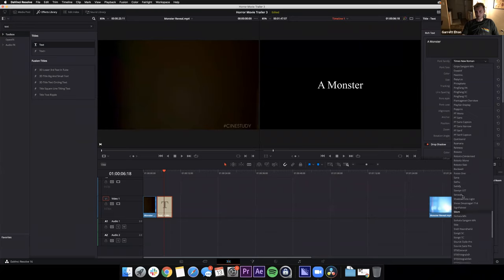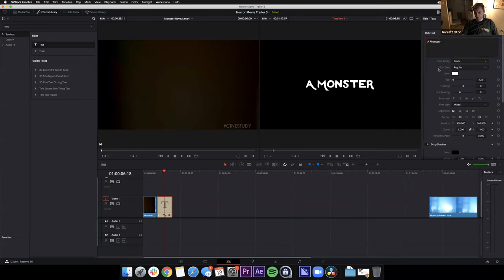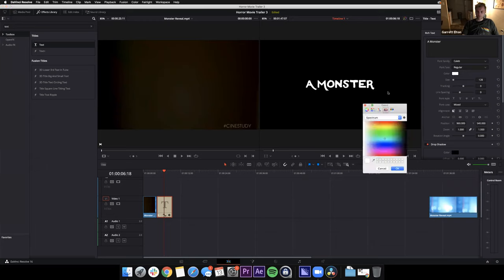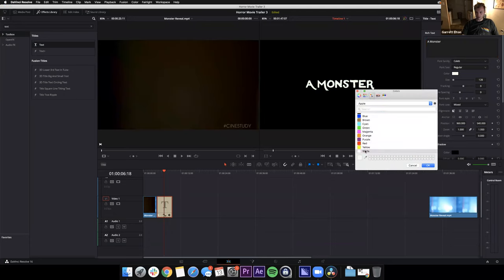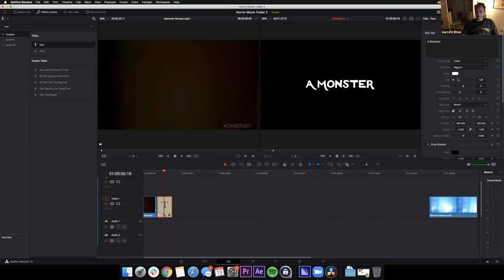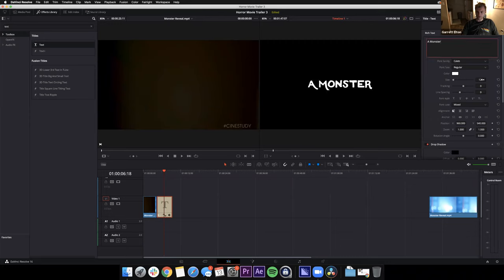In the Inspector you can change the font to whatever you have downloaded — I'm going to choose a campy-looking font for this campy little horror film. You can change the font face to bold, regular, whatever. You can also change the color — I prefer pure white. There's also a size control: I'll type in 150 or so. You've got line spacing if you have multiple lines of text, and lots more.